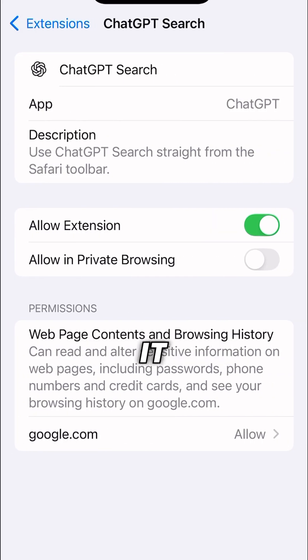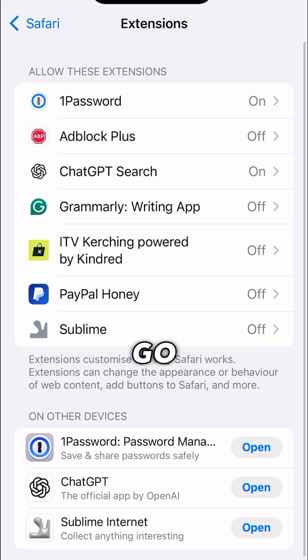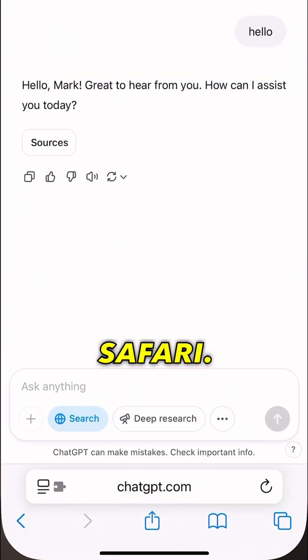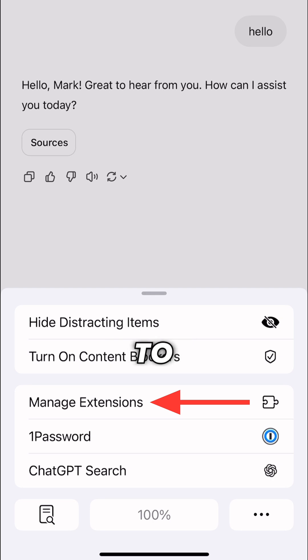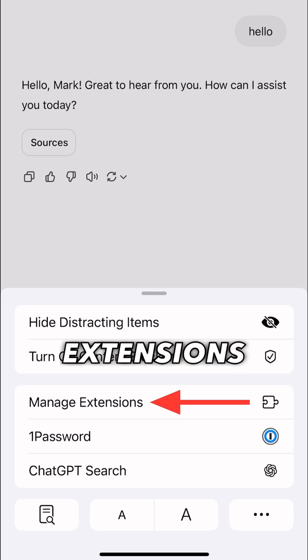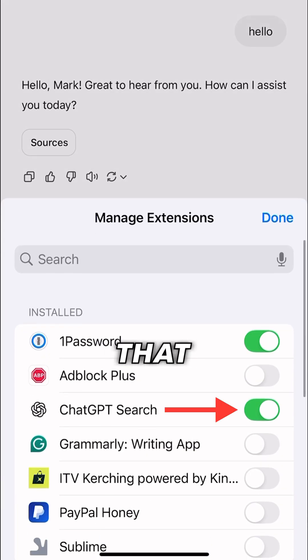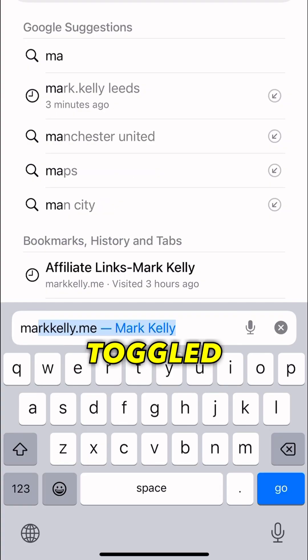You can also allow it in private browsing. Then go back out and open up Safari. At the bottom left, tap that, go to Manage Extensions, and make sure that ChatGPT Search is toggled on.